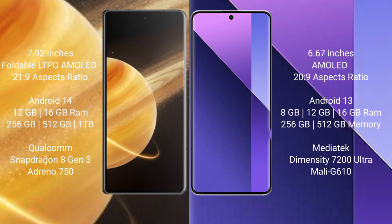Honor Magic V3 runs on the Android 14 operating system. Redmi Note 13 Pro Plus runs on the Android 13 operating system. Honor Magic V3 comes with 12GB or 16GB RAM and 256GB, 512GB, or 1TB internal storage.